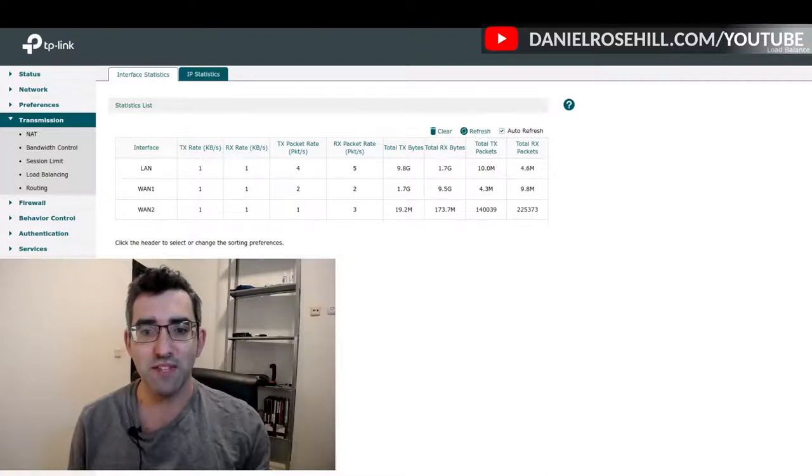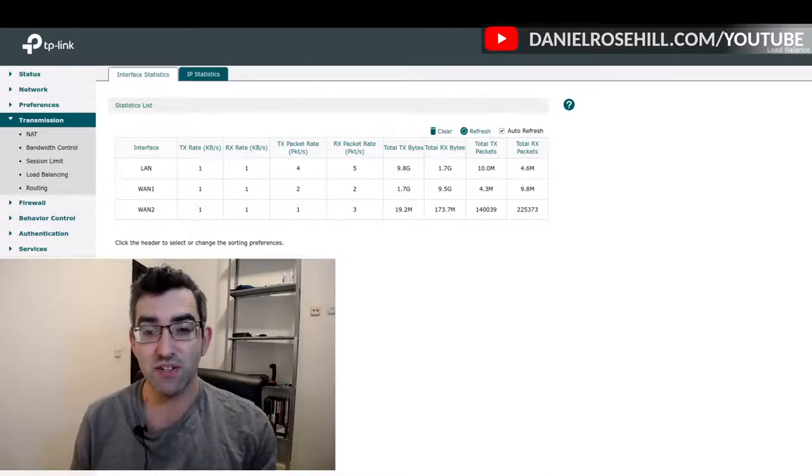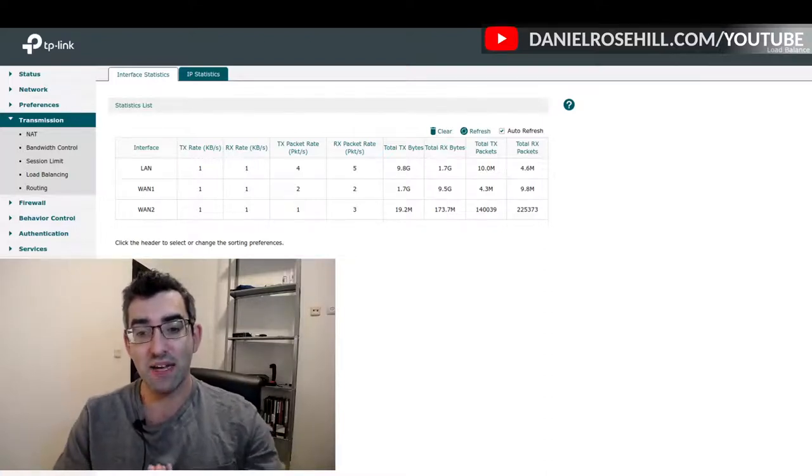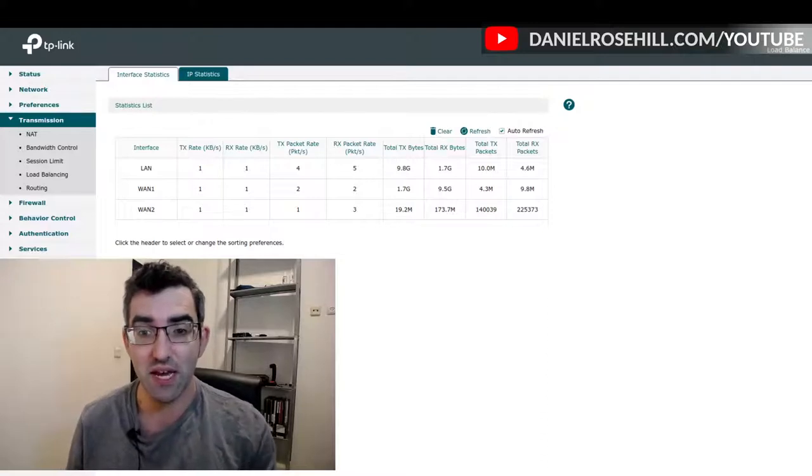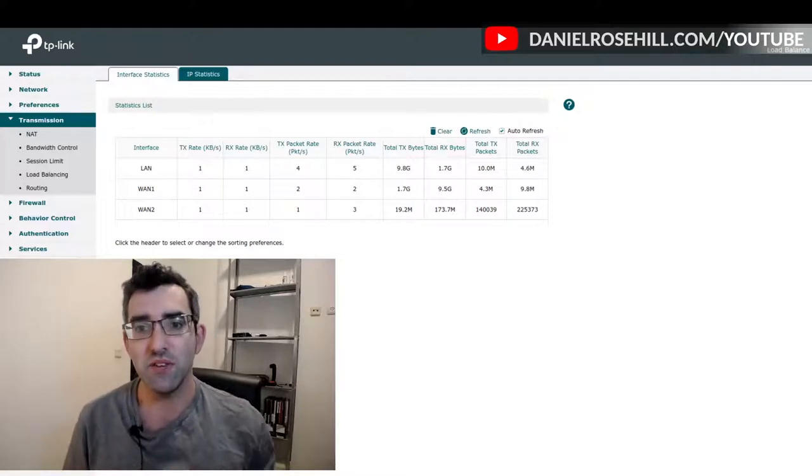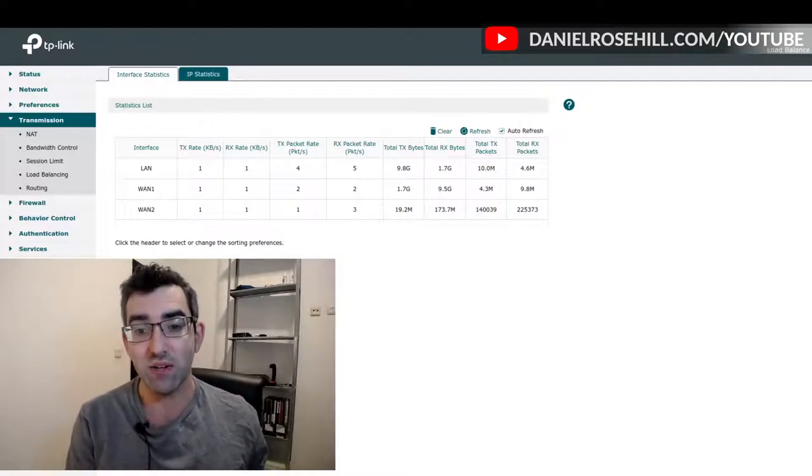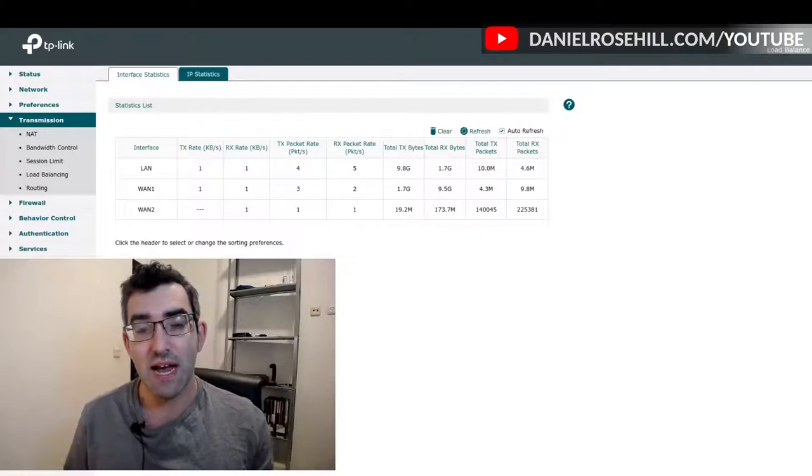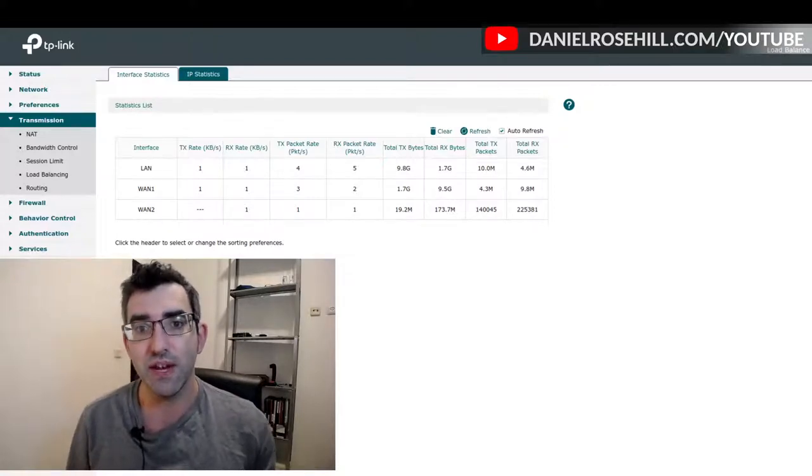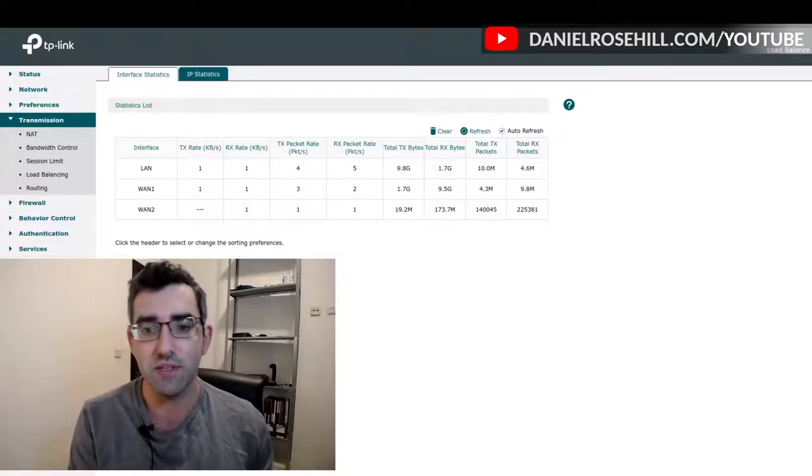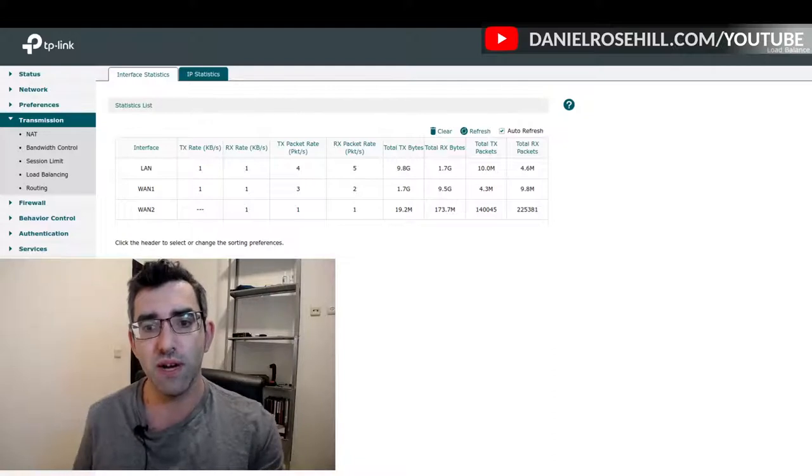Hi there, welcome back to my YouTube channel, this is Daniel Rosal here. I mentioned yesterday that I finally got my home internet backup system running as intended with my two connections: my ISP connection coming off the router and a backup cellular connection coming off a 4G router.